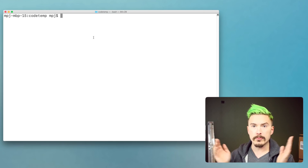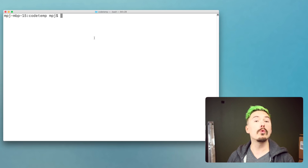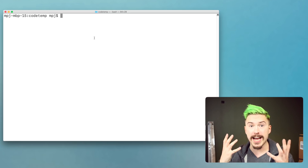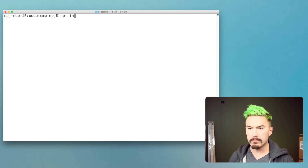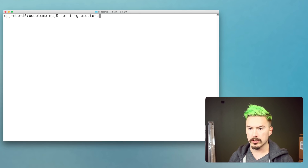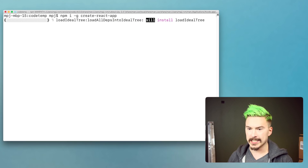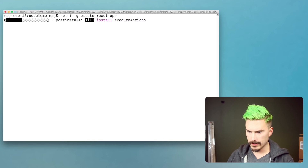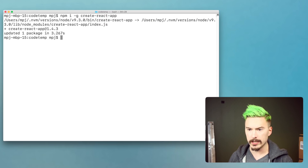First thing we need — we are going to create a React app. And to do that there is a very nice little boilerplate creator called create-react-app. So we just install create-react-app. That installs this little tool which is going to create a boilerplate app for us. Really handy.